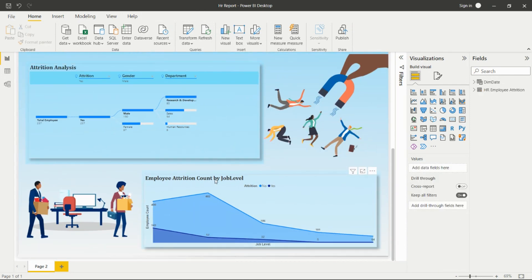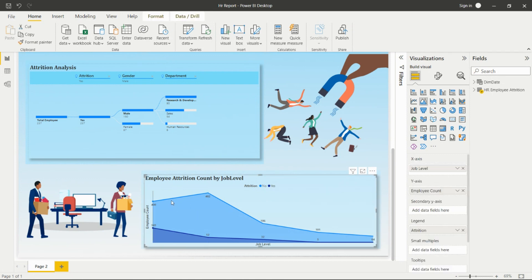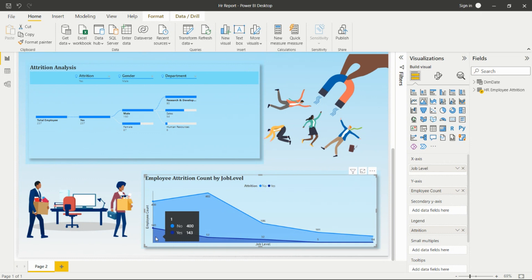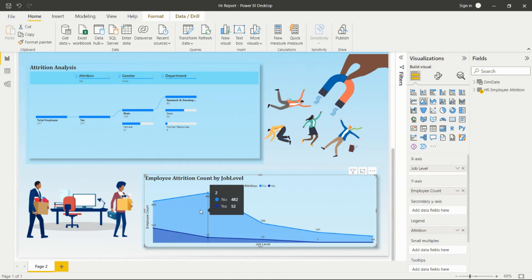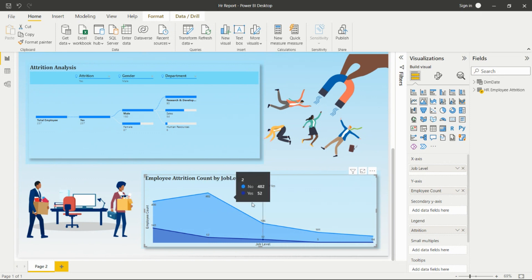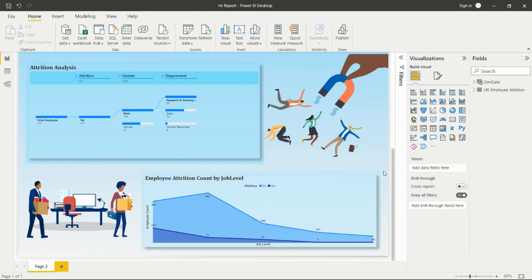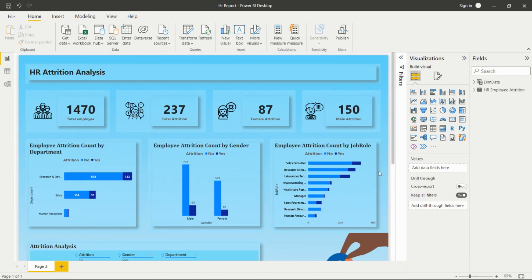We also have employee attrition count by job level, using an area chart from the visualization pane. It shows different job levels and the employee count for those leaving and staying. On the tooltip for job level 1, we can see the count for No and Yes. Job level 1 has the highest number of attrition compared to other job levels.